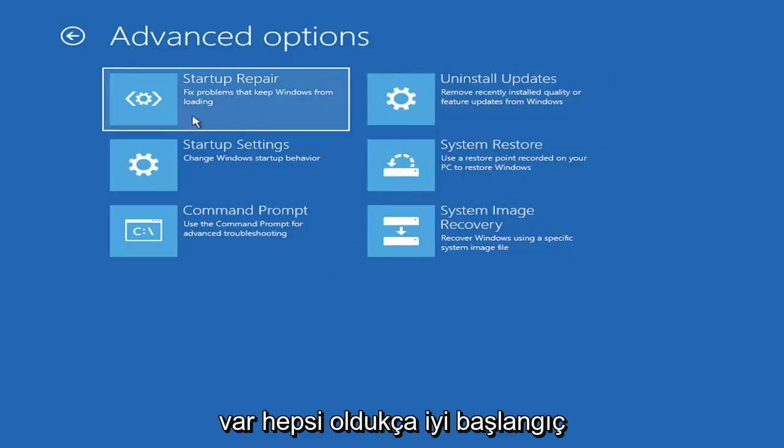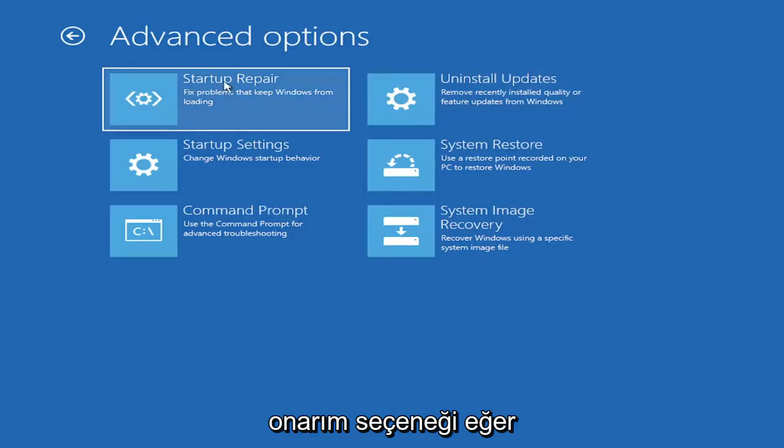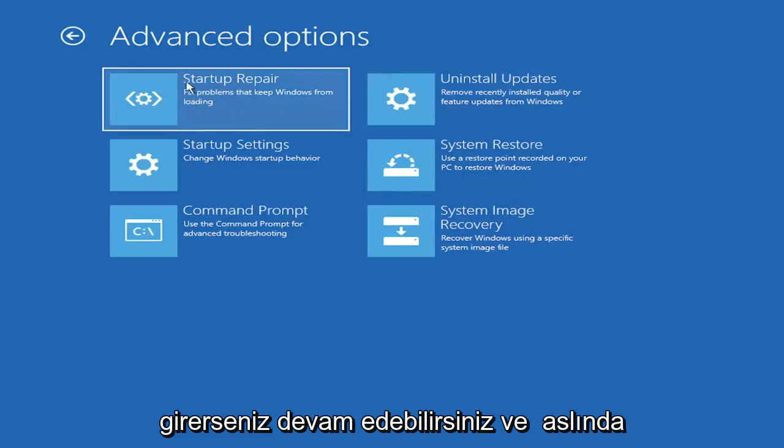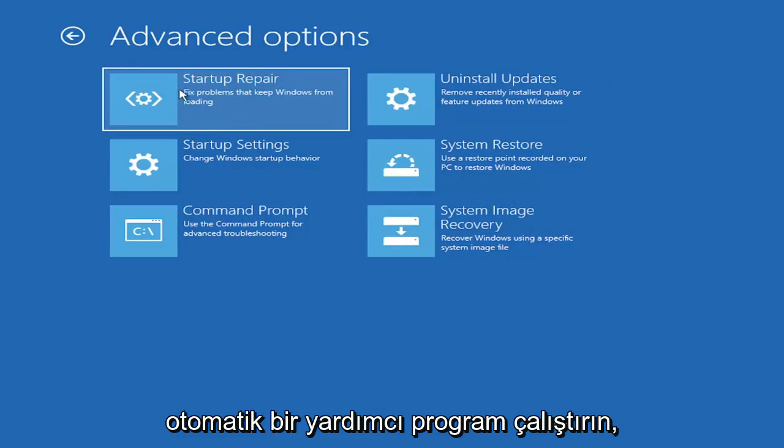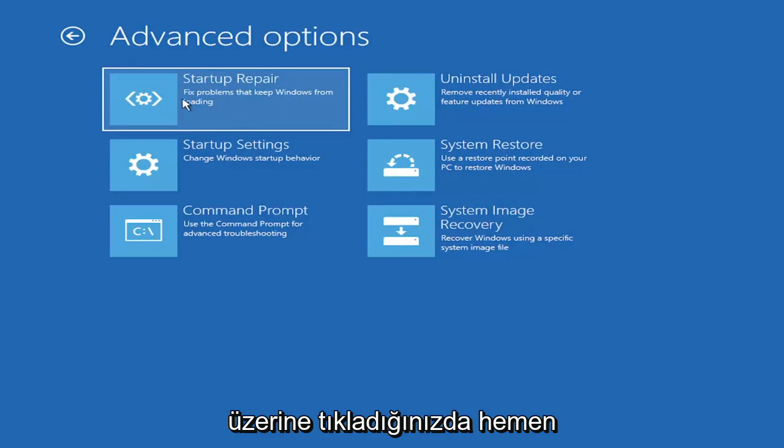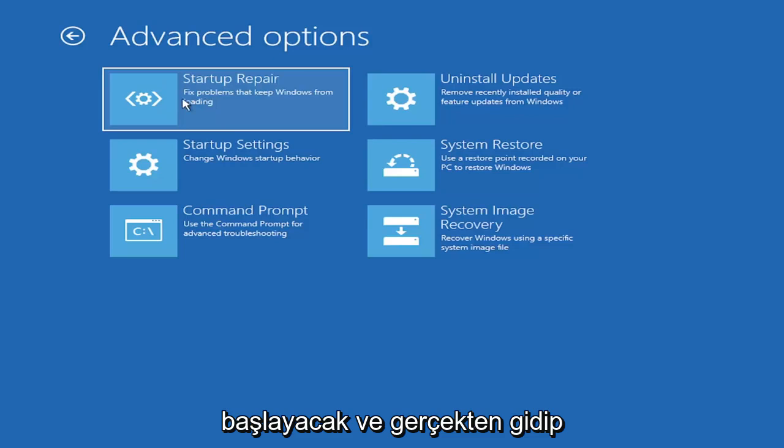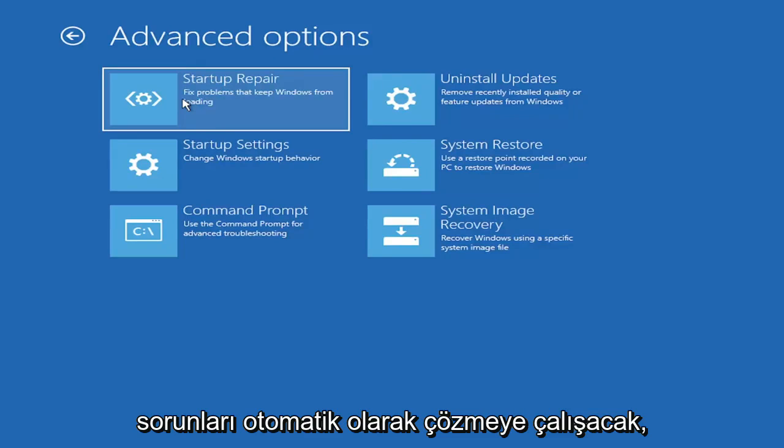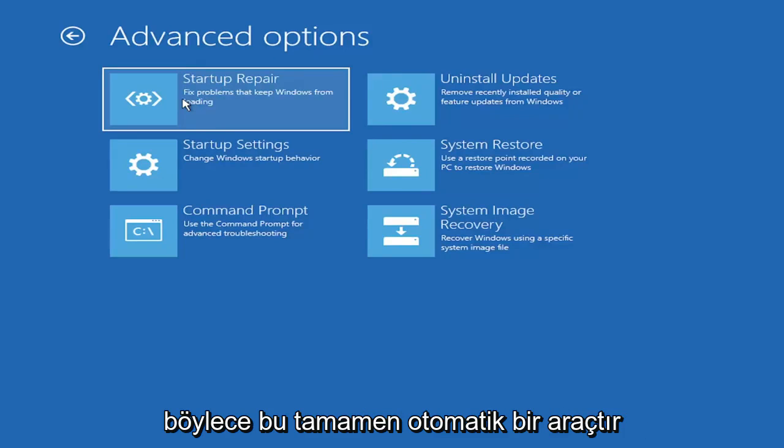So there's a lot of options on this page. All of them are pretty good. And the startup repair option, if you were to go under here, you can go ahead and actually run an automatic utility. It will start right when you click on it and will try and fix the problems automatically. So that's a completely automatic tool.